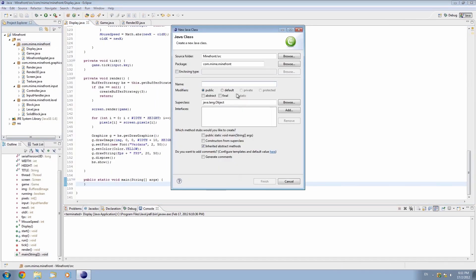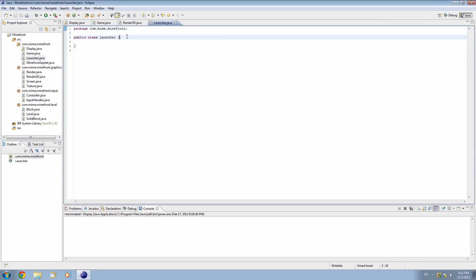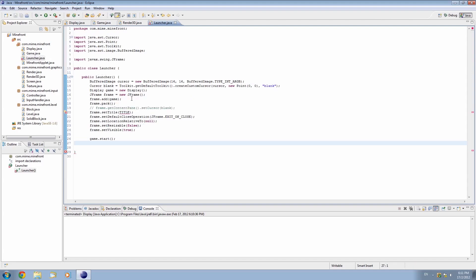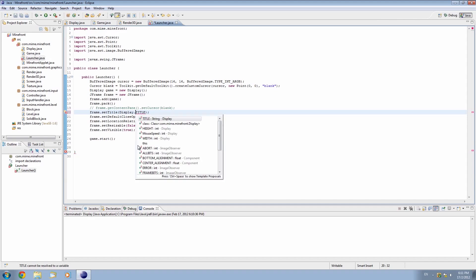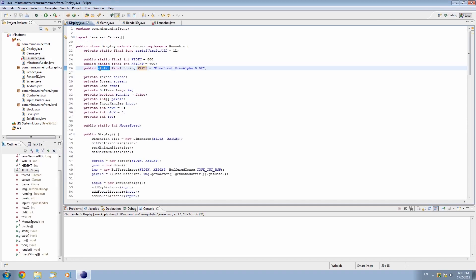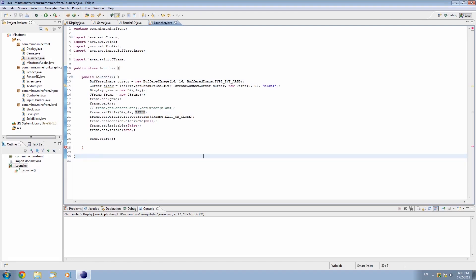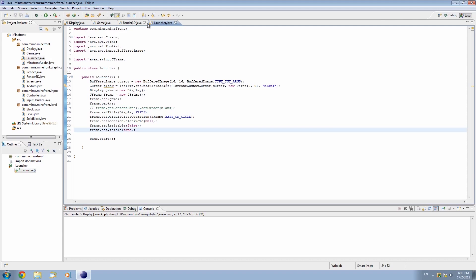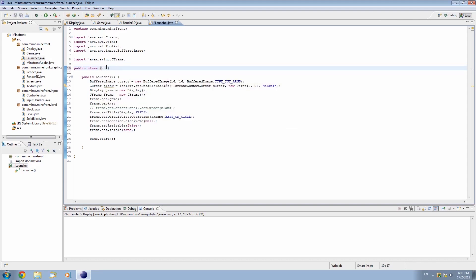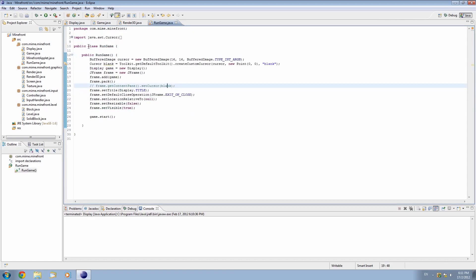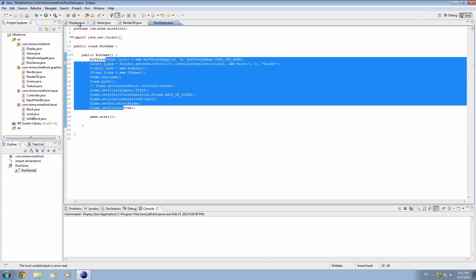I'm going to cut all of that and save the class. I'll make a new class in the MindFront package. Actually, let's change this class name to RunGame — this isn't the launcher, this is the actual game. So when we want to run the game, this is the code that we need. We basically just popped all of this code into RunGame. Now let's make a new class and we'll call it Launcher.